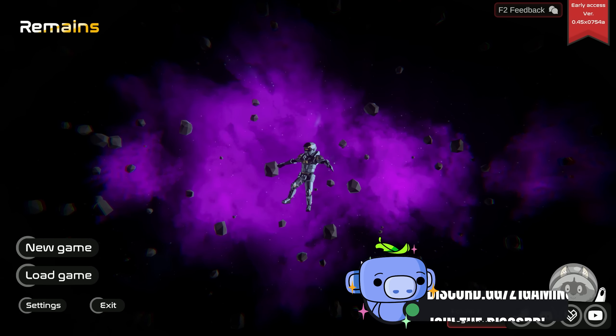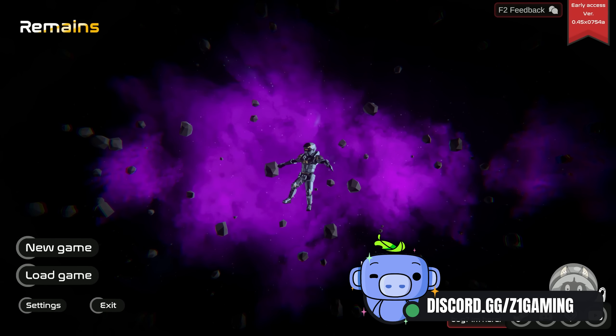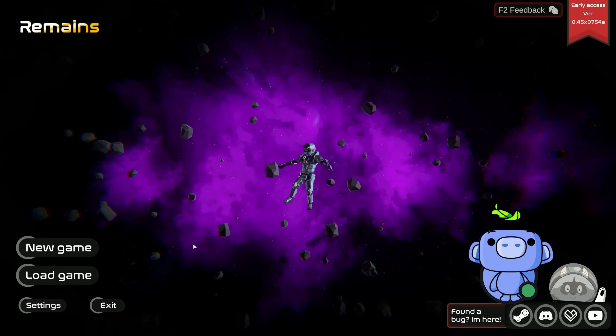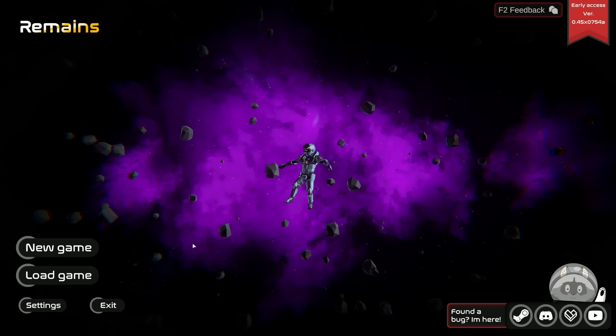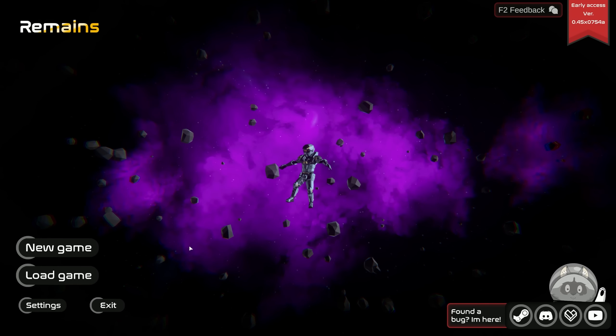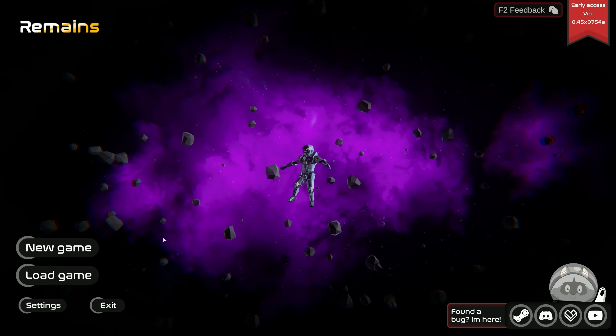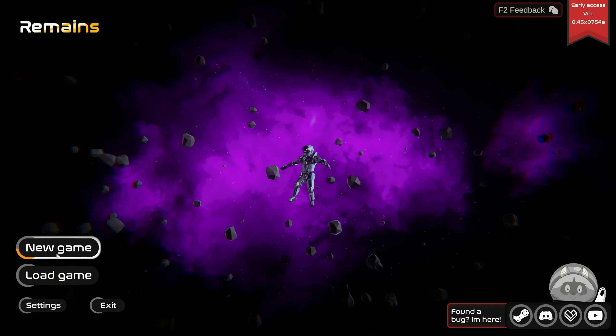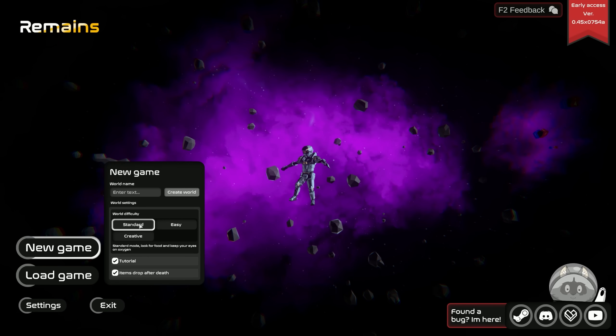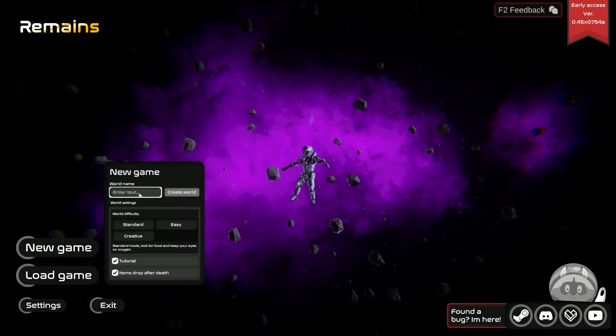Make sure you join the Discord, follow on Twitter, Instagram, all the fun places. The link down below will give you the details of everything. It's going to be exciting stuff. Let's go ahead and hop into a new game. We're going to do standard.